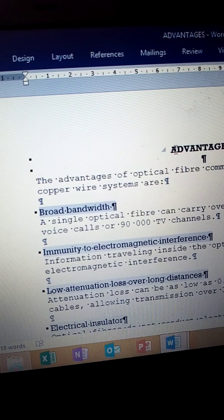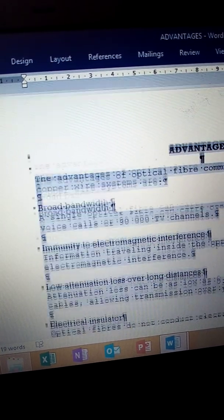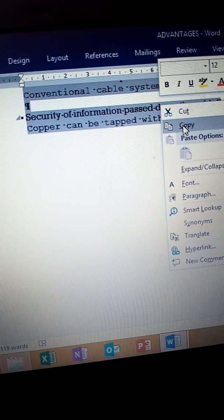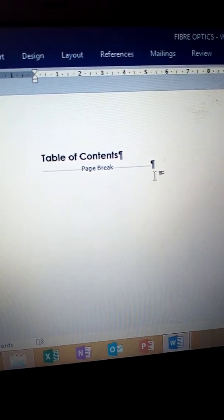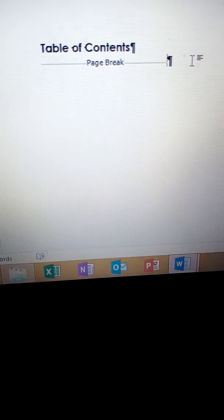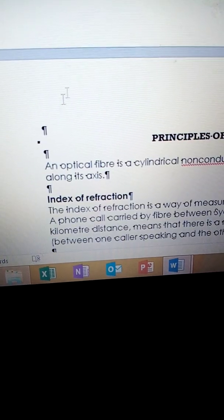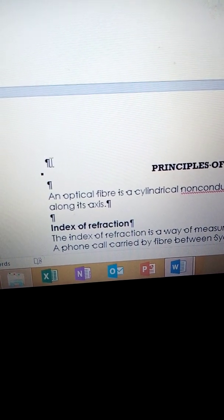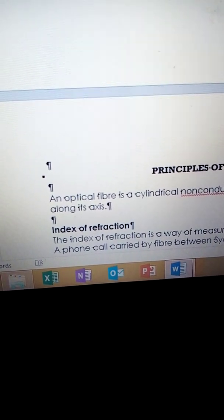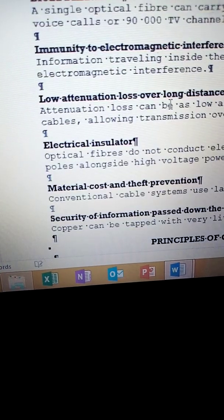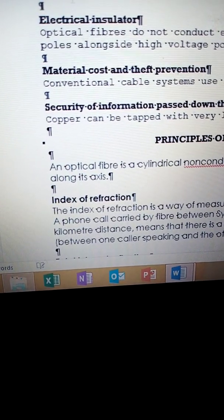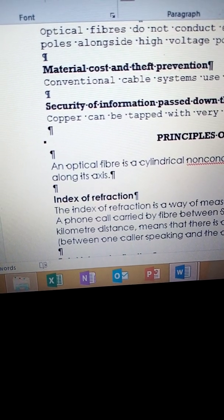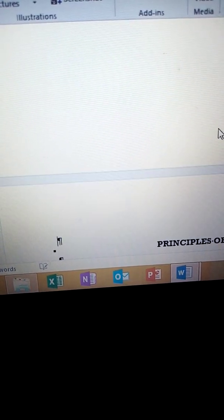Now copy the file. Copy the Advantages file. Go to the main document and paste the file — Advantages and Other Uses — here. Paste it in. You know you must also insert a page break there — go to Insert, Pages, Page Break. Let's do this.